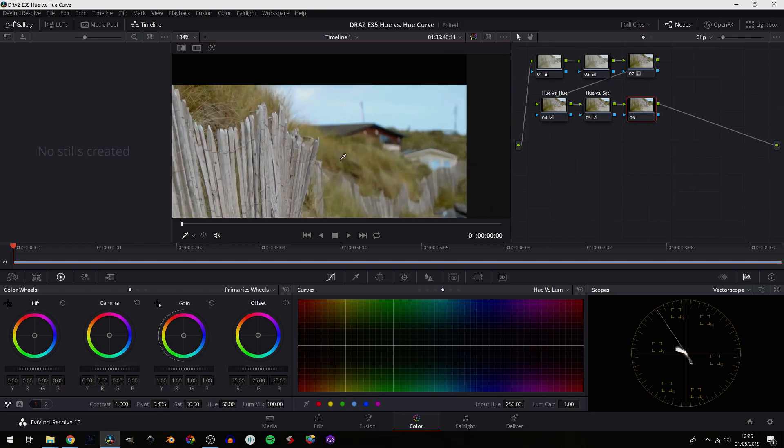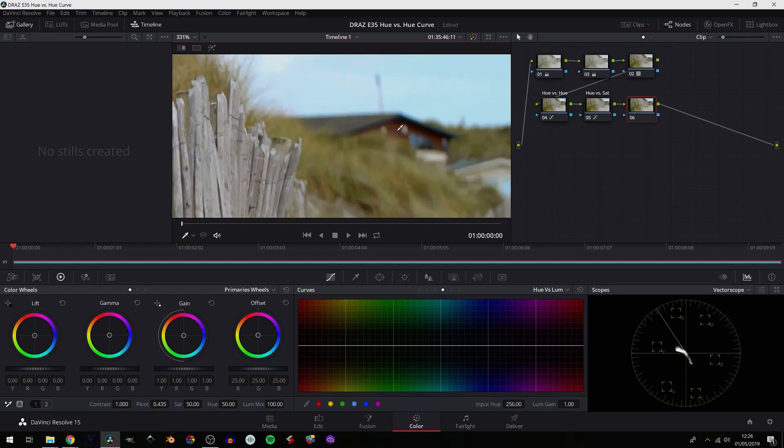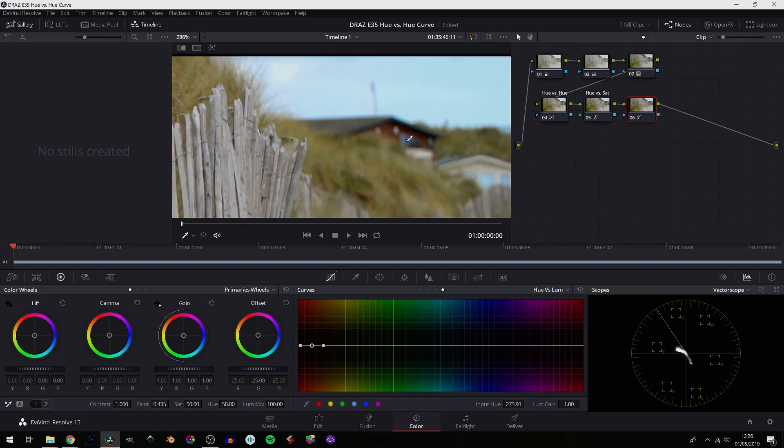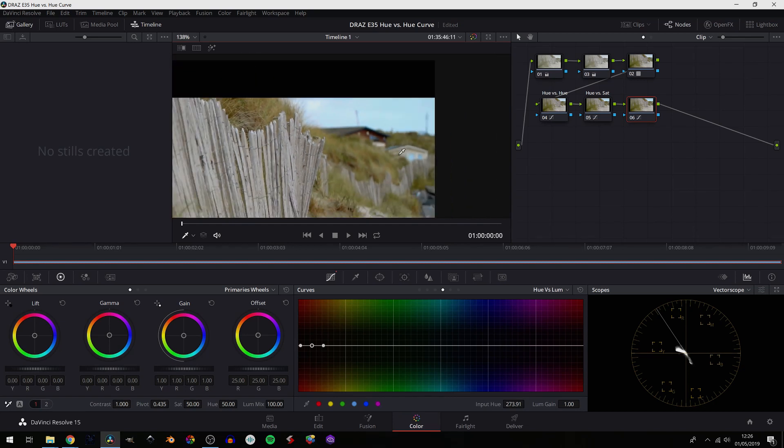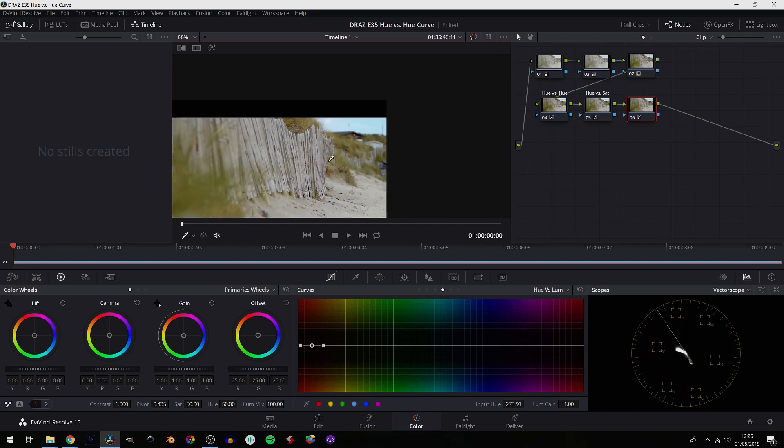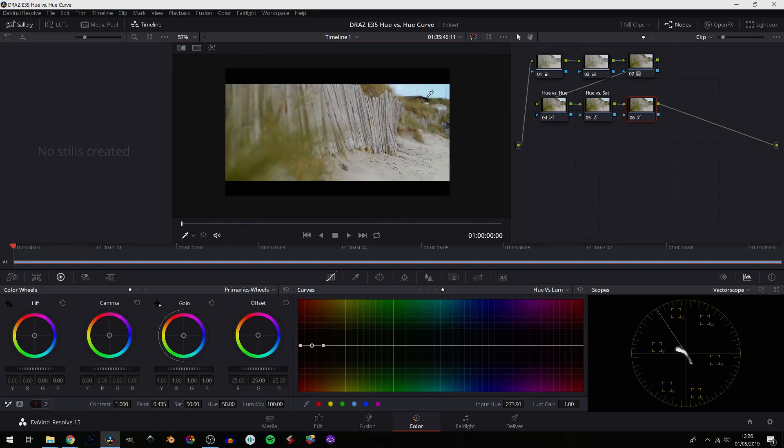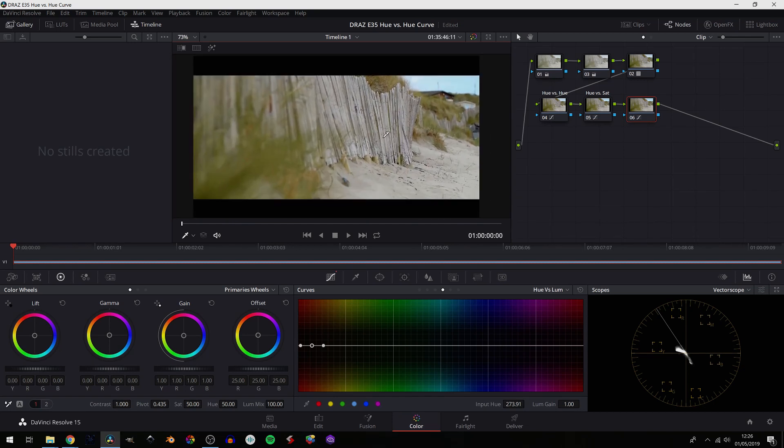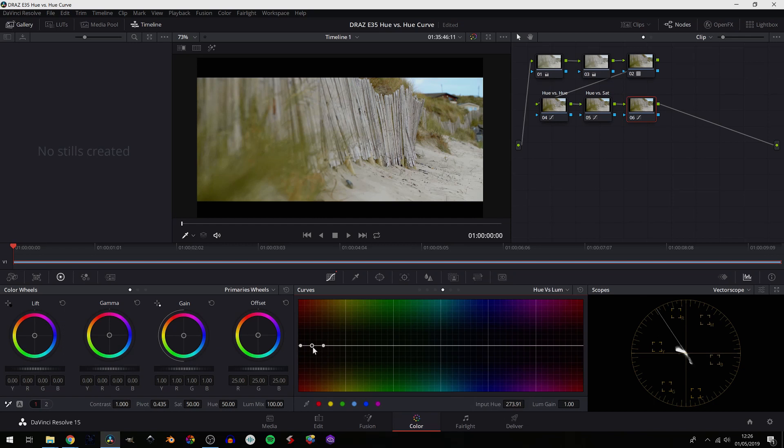So what we're going to do is select this shade here of the house or the caravan in the background, and you can see we have three points. The middle point is the actual hue that we selected. The two outer are just placeholders to make sure the rest of the image doesn't get affected. With that middle point selected, we can decrease or increase the luminance of that.